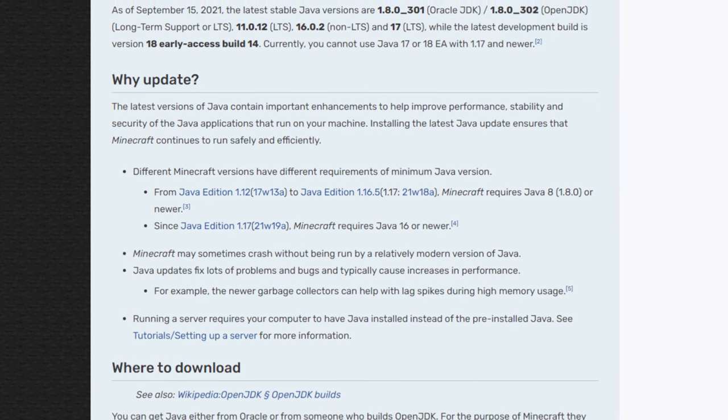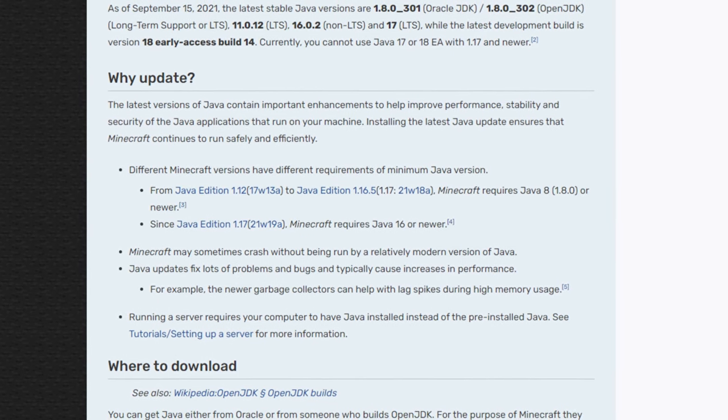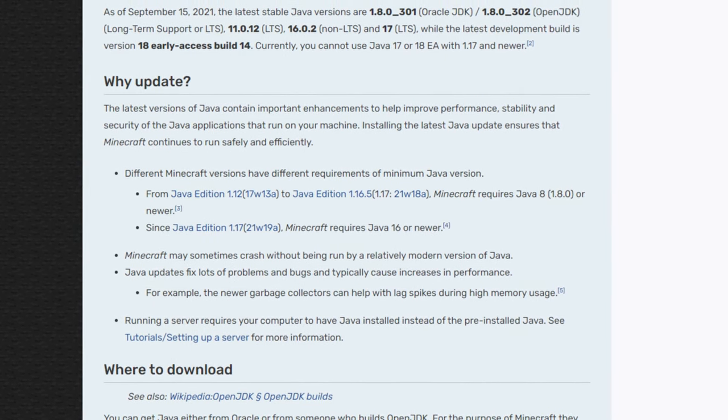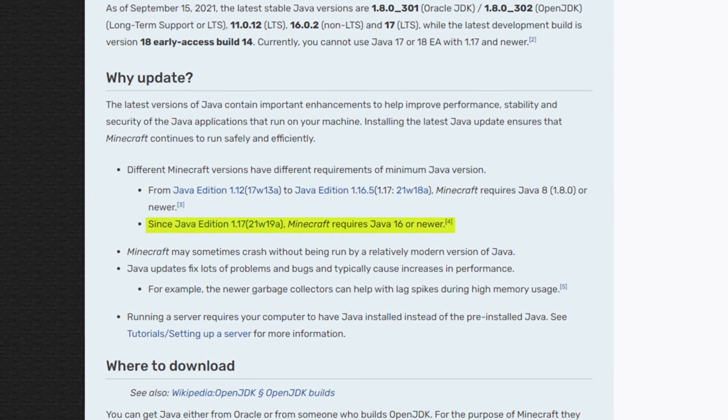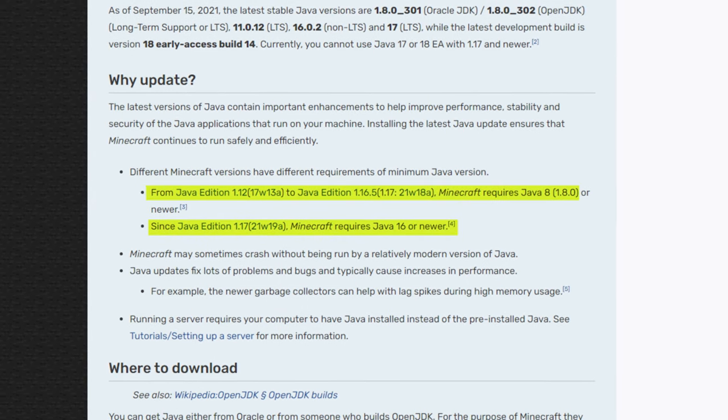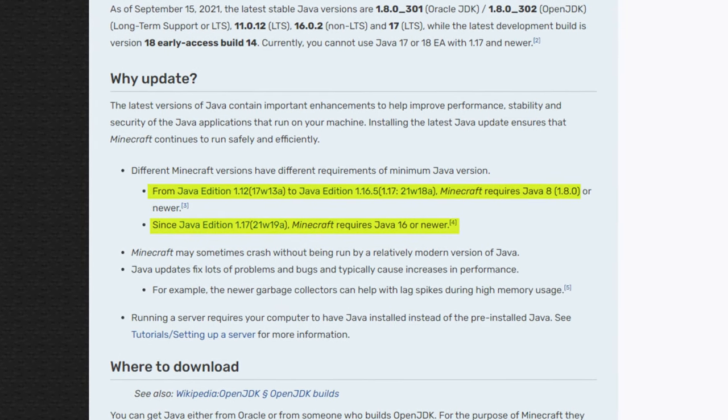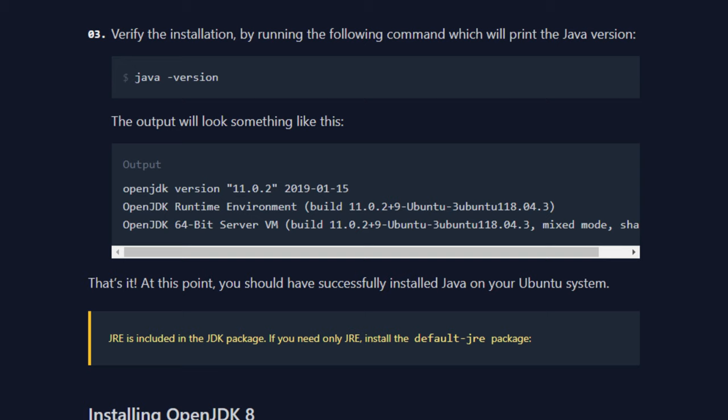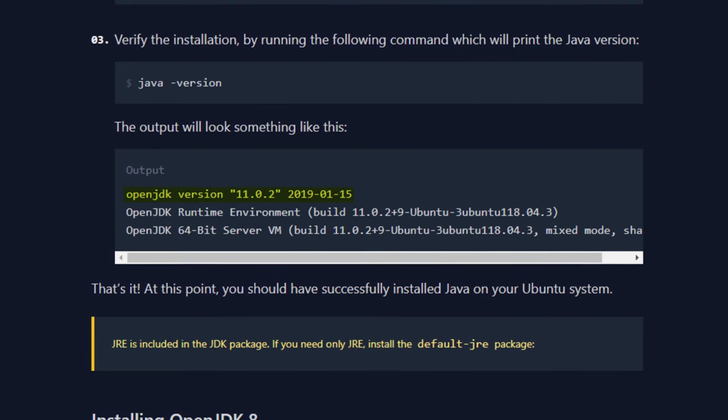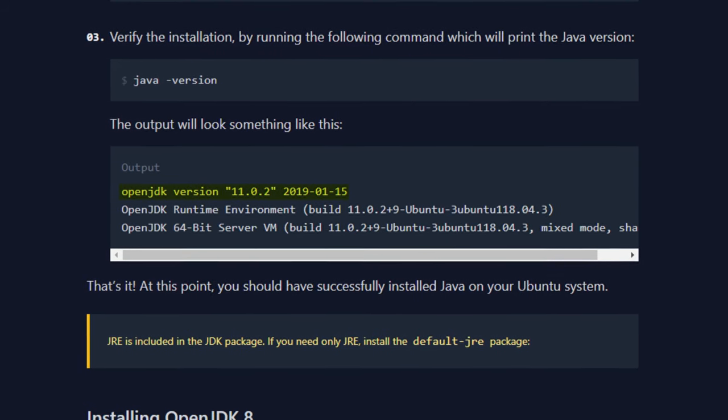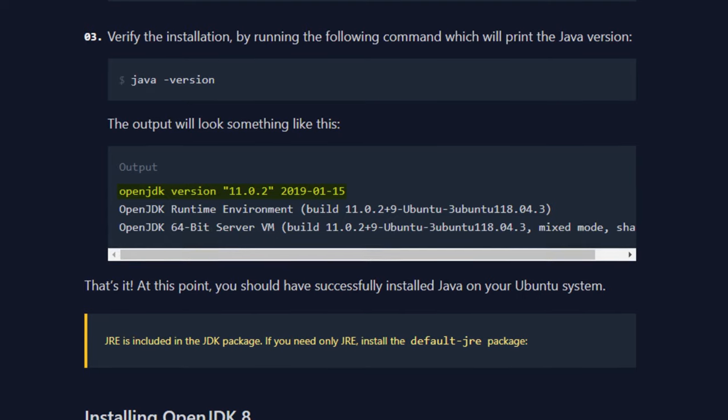Now as of Minecraft 1.17, Mojang requires that the server must have Java 16 installed, whereas beforehand the minimum required version was Java 8. Currently Ubuntu server comes with Java 11 by default, so we will have to install Java 16 via the command line. Now if you're not running a 1.17 or later server, then you don't have to worry about this, but it's nice to know for the future.